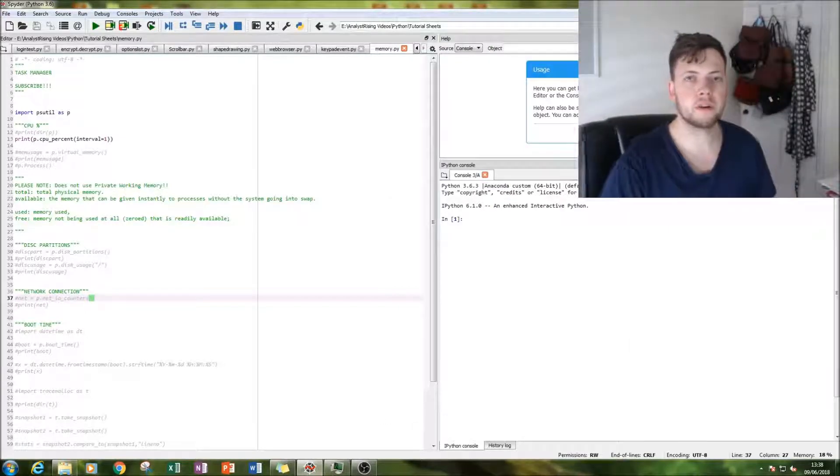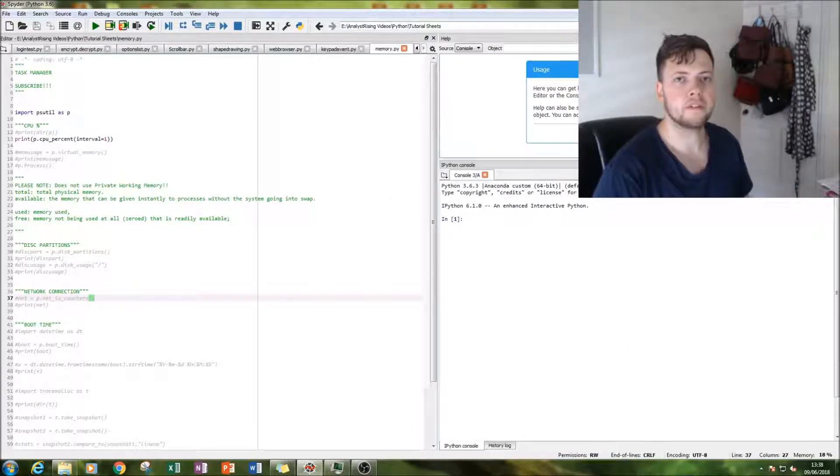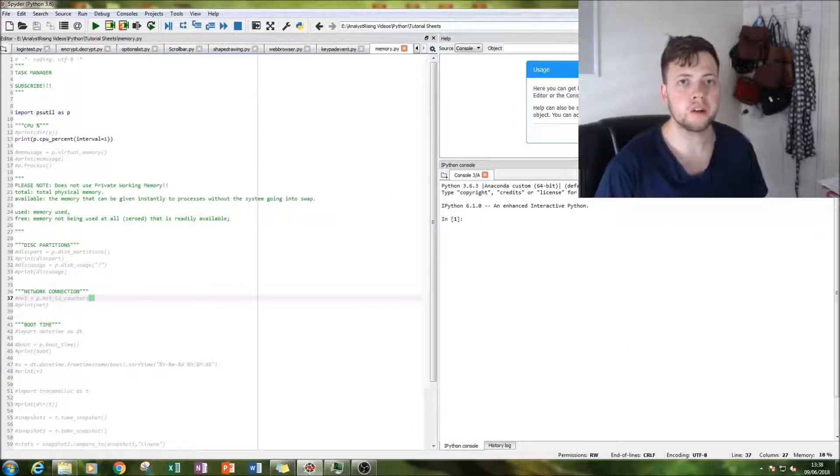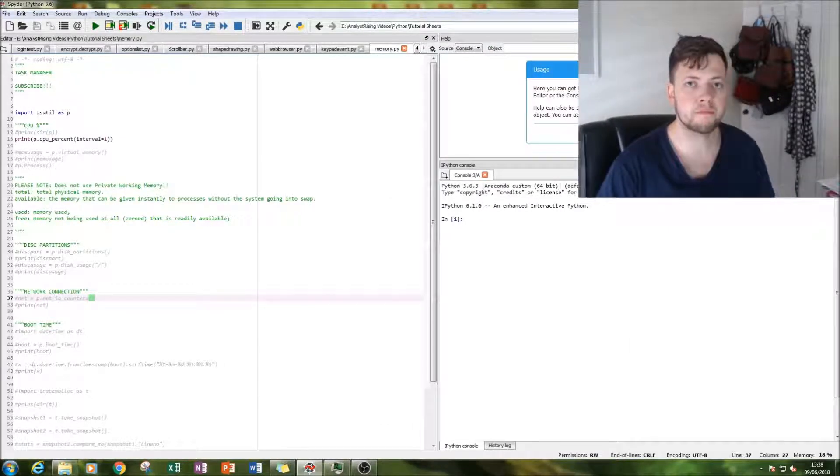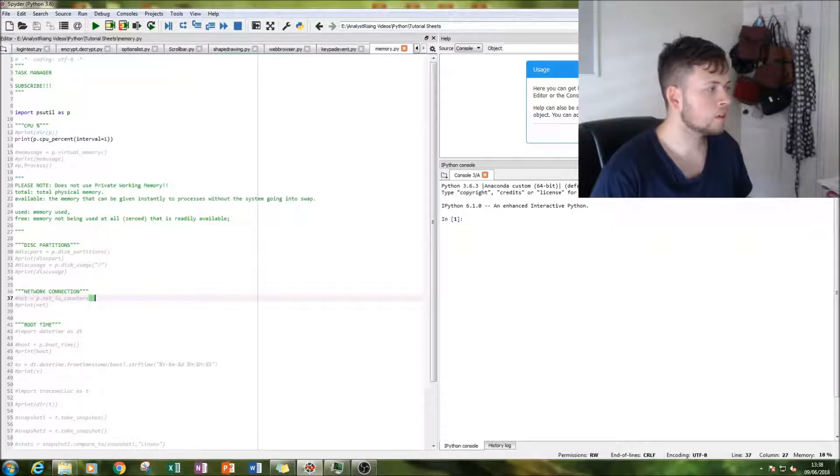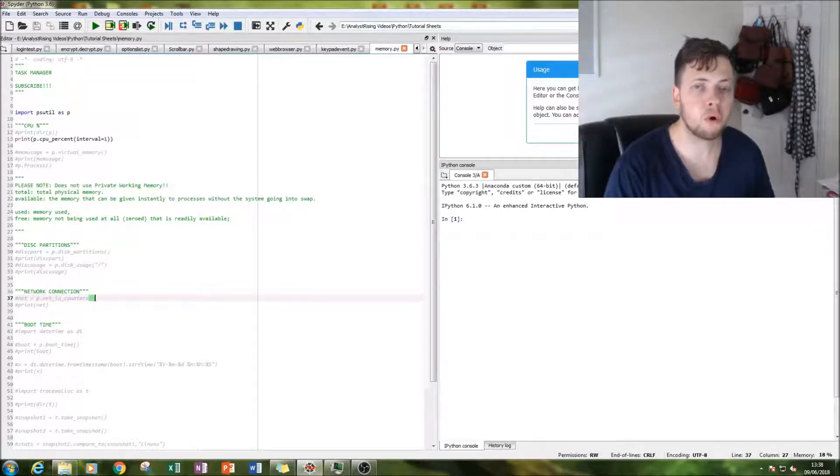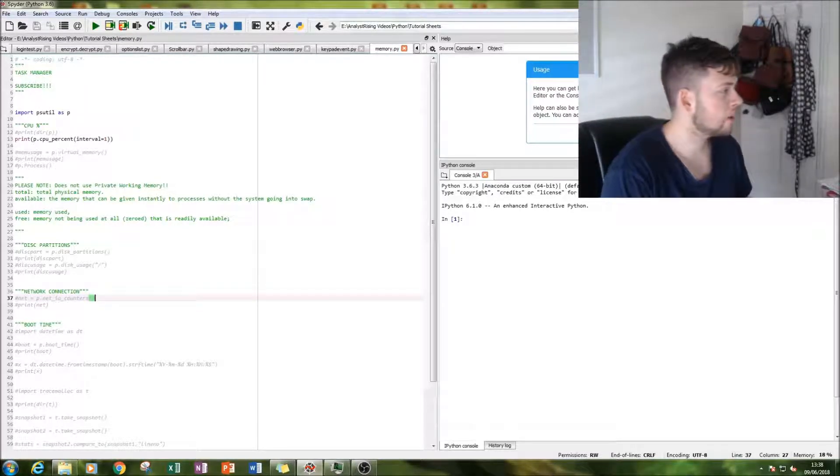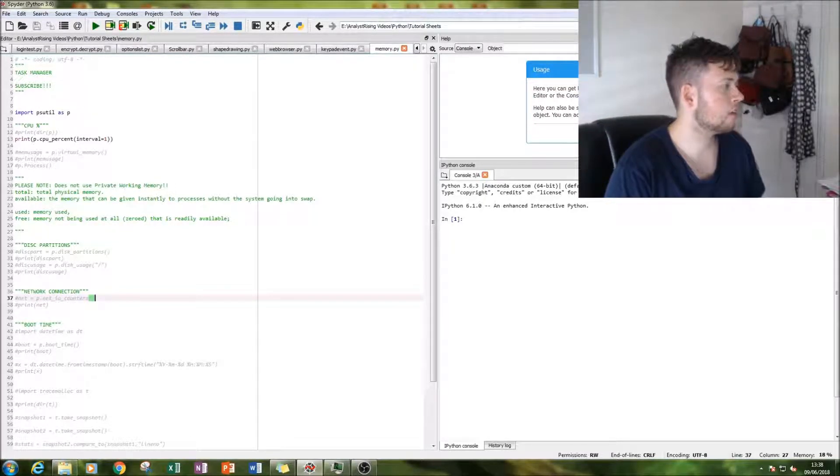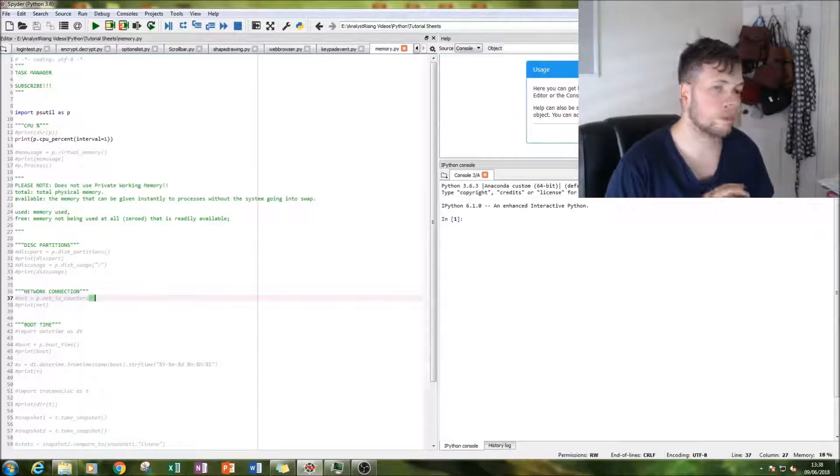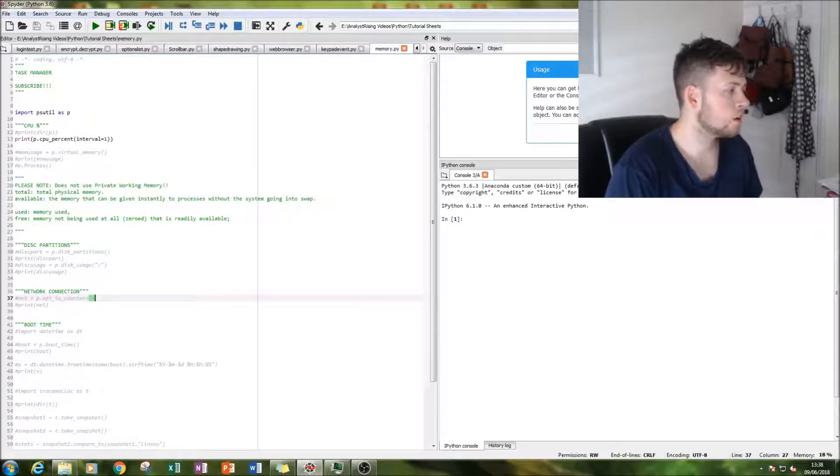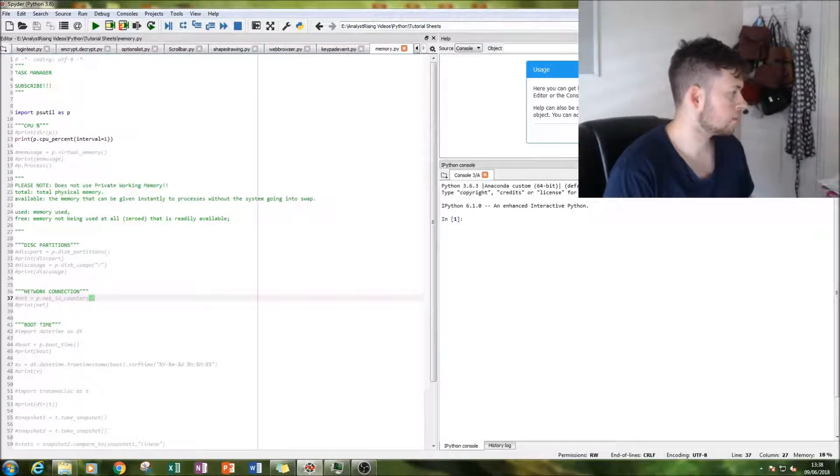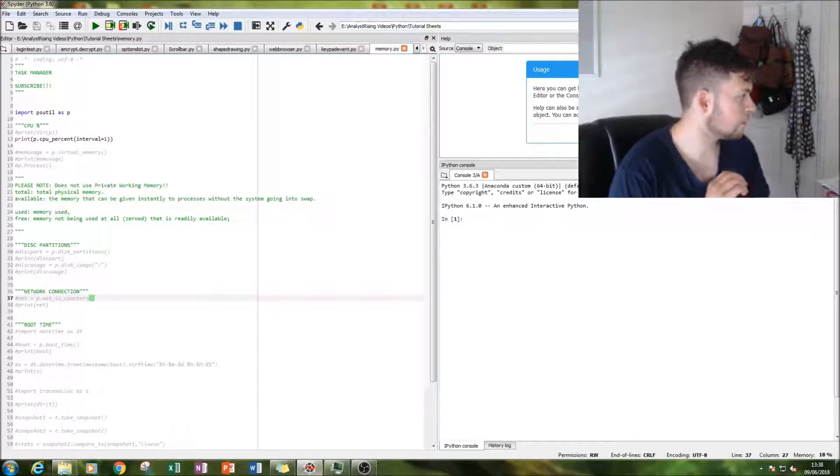Hello and welcome to this tutorial on Python. Today we'll be building our very own task manager. This one will be focused more around memory usage and we'll be going over a few things.